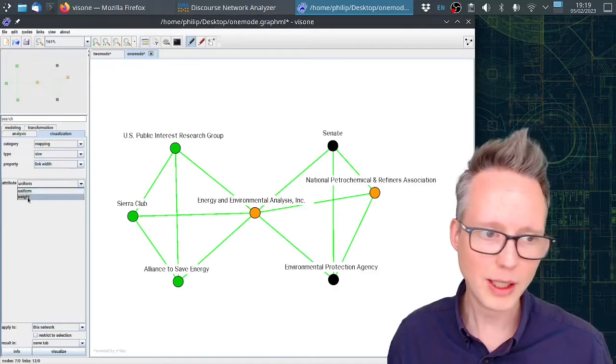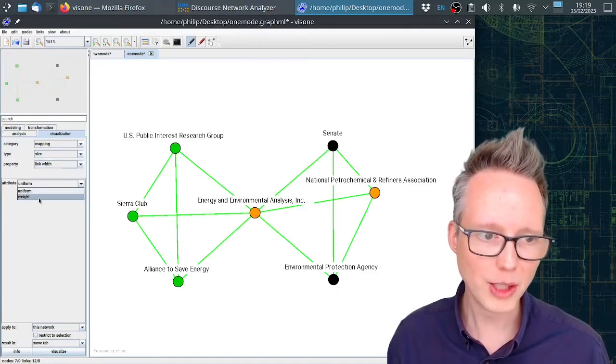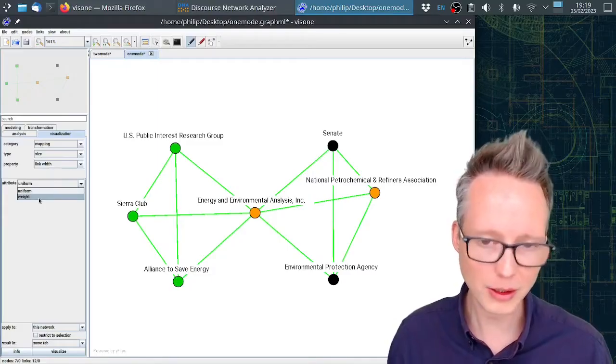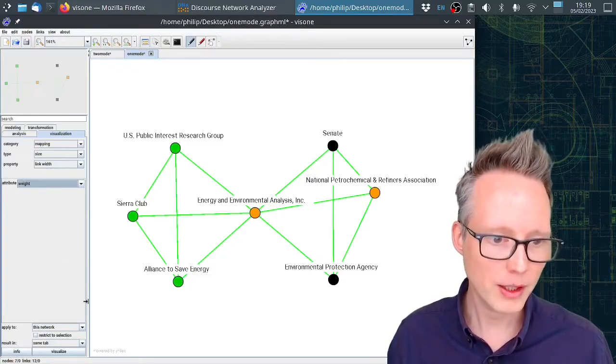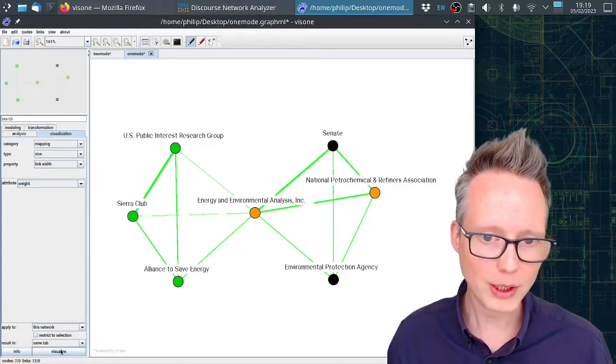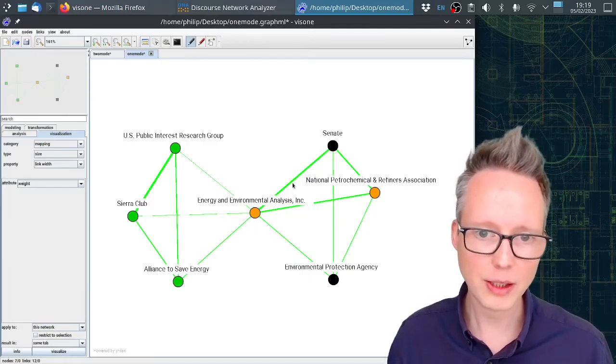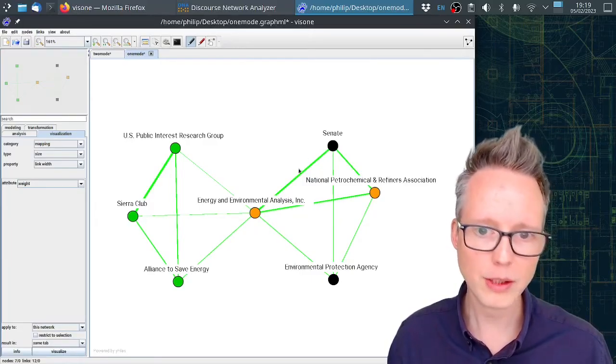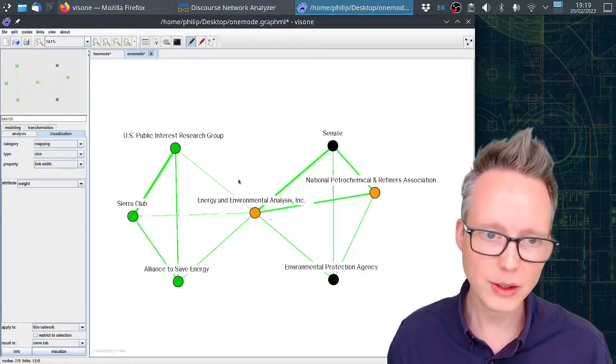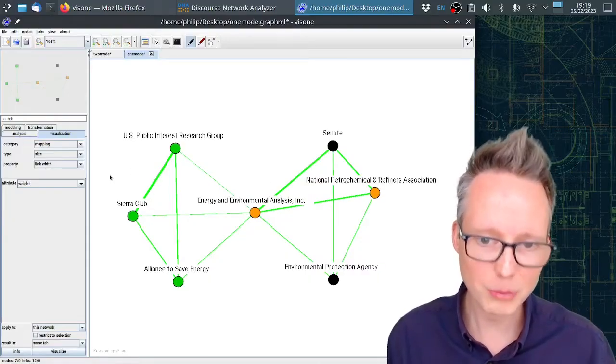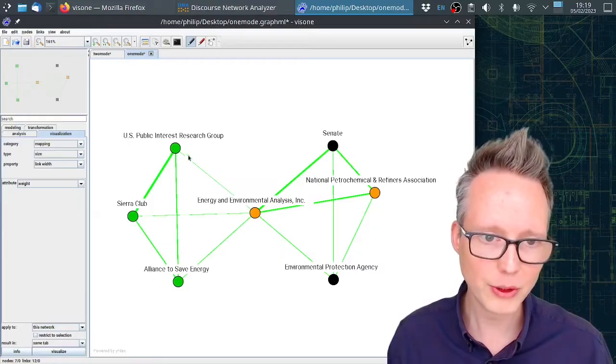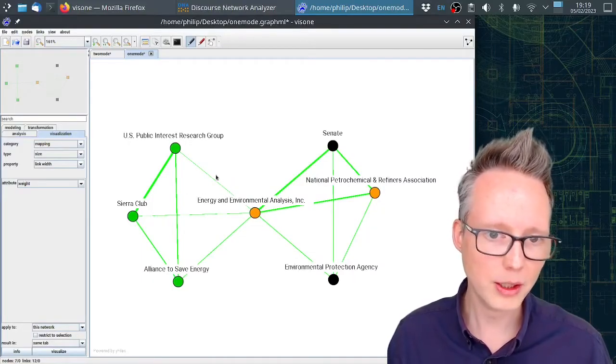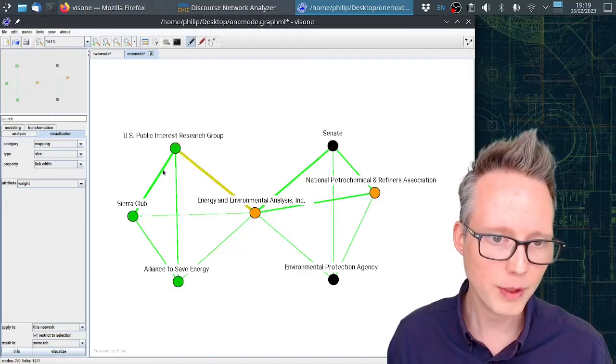Then I have to select weight. Weight is the name of the attribute for the edge weights that I gave in DNA. Now I can click on visualize. And now we can see that some of these ties here are stronger than others. That means that these two actors here agree on many more concepts than, for example, this one and this one here. They don't have such a strong tie.